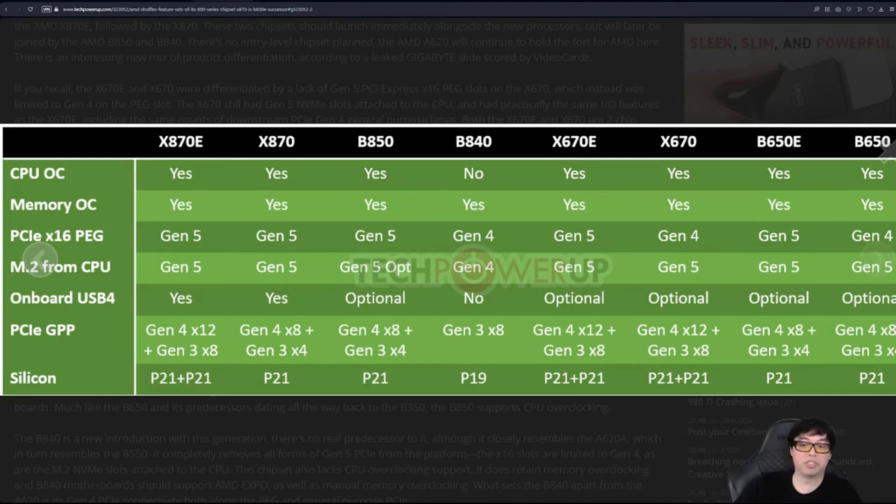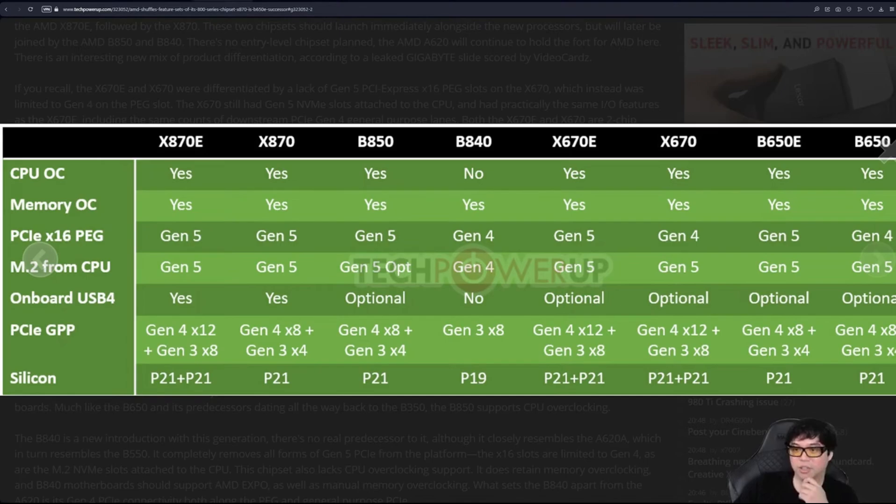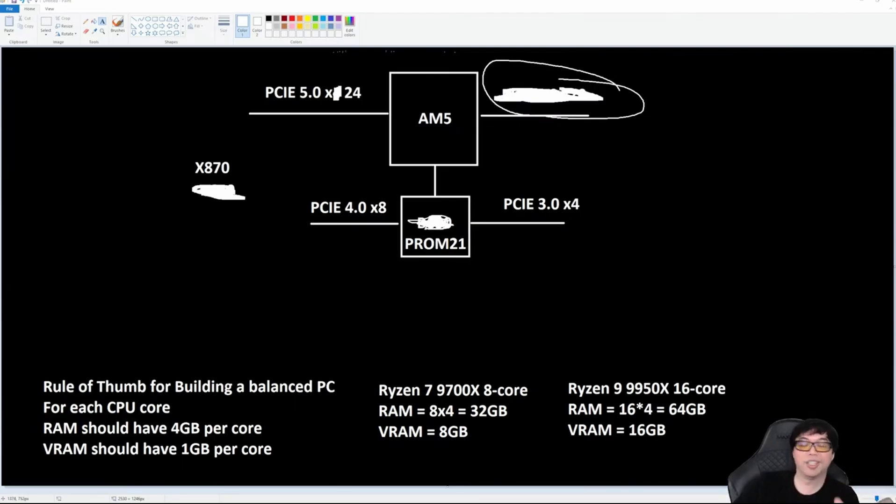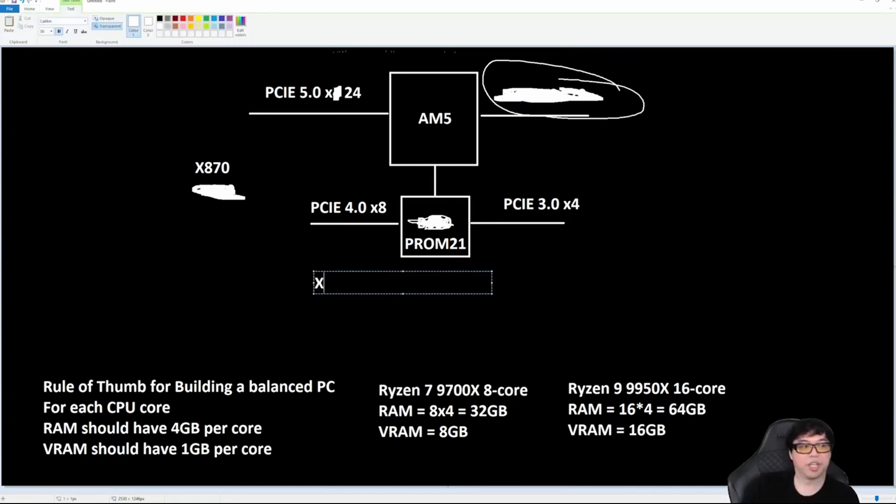Notice how they say P21 plus P21. That indicates dual chipset. Remember how I said two B650s daisy chained? It's actually two Promontory 21s or P21s daisy chained. So that's what that means. This is an X870 board.